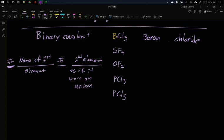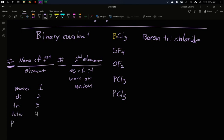We said the number matters. Having three chlorines is very specifically this molecule. Not four, three. This isn't B2Cl6. This is just BCl3. And so I need to tell you that there are three chlorides, and I do it with tri. There's a numbering system. There's mono for one, di for two, tri for three, tetra for four, penta for five, and hexa for six. You can go above that, but for our purposes, we won't go past six.